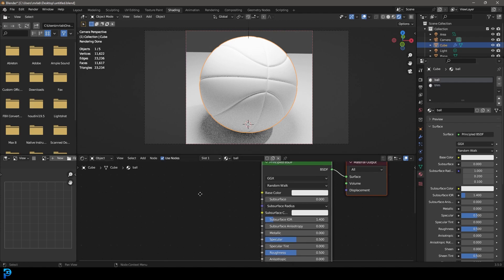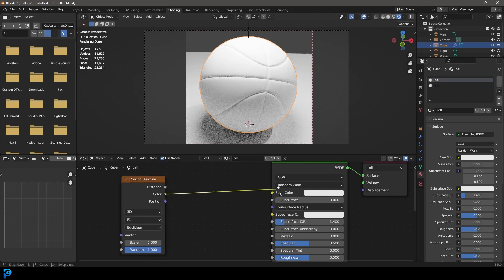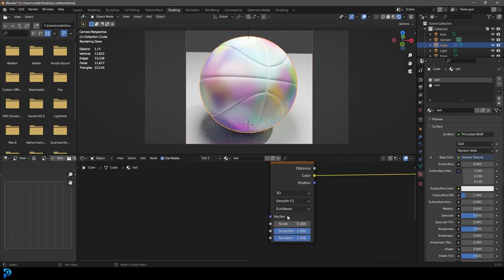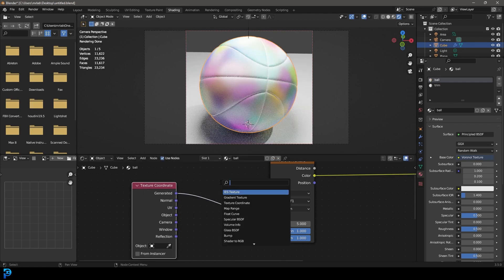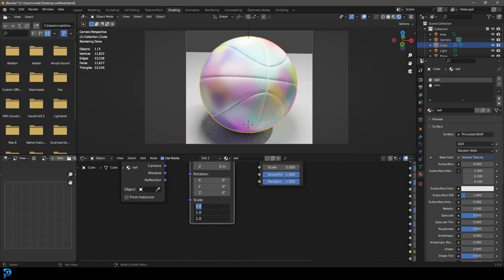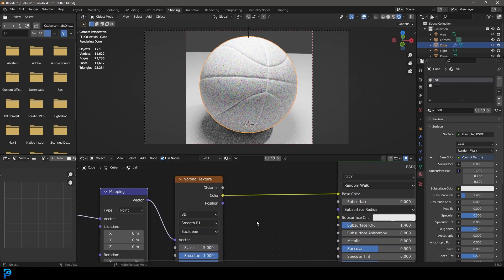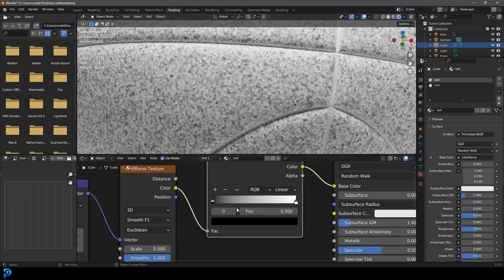Go Shift+A, search for a Voronoi Texture, and plug the Color output into the Base Color. Change it from F1 to Smooth F1. Grab the Vector input, drag it out, and search for Texture Coordinate — set that to Generated. Then go Shift+A and get a Mapping node, place it in between, and set the Scale on all axes to 50.